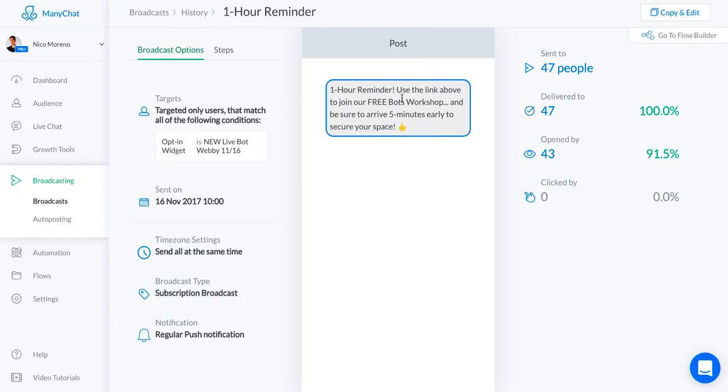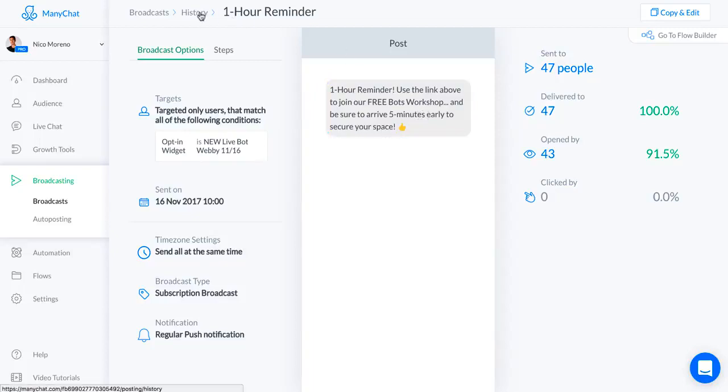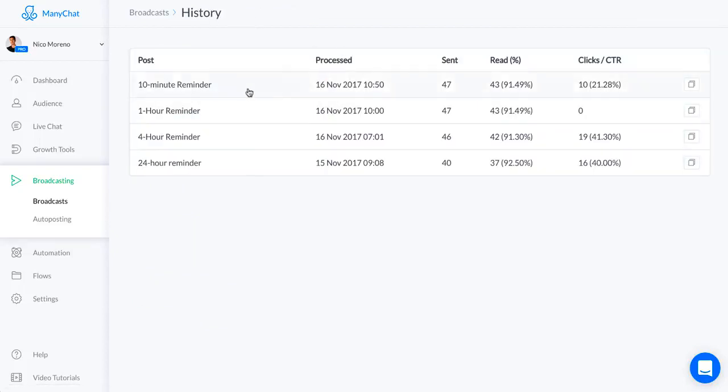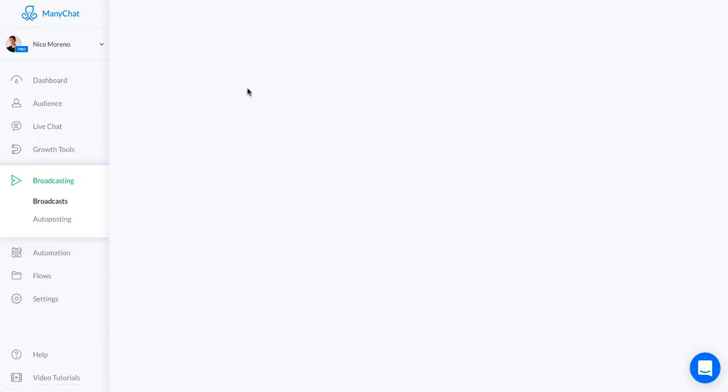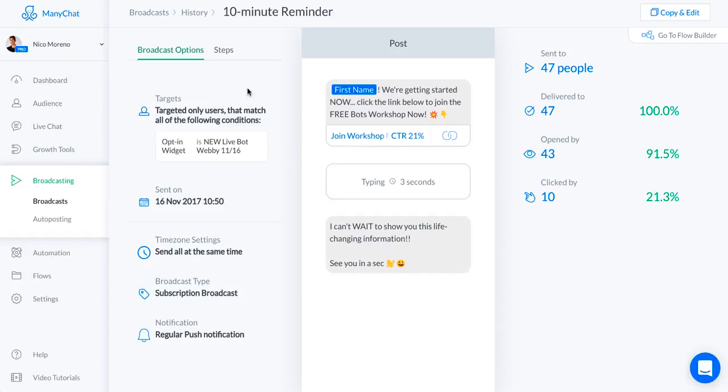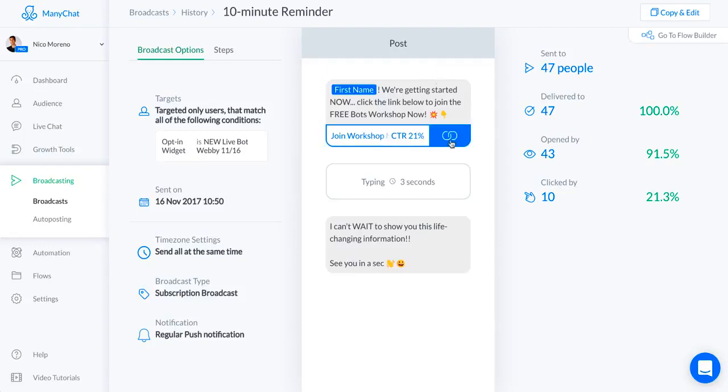The final thing was the 10 minute reminder. I said: Hey first name, we're getting started now. Click the link below to join the free bots workshop now. That's just the same link as four hours ago, but this is just giving it to them again.